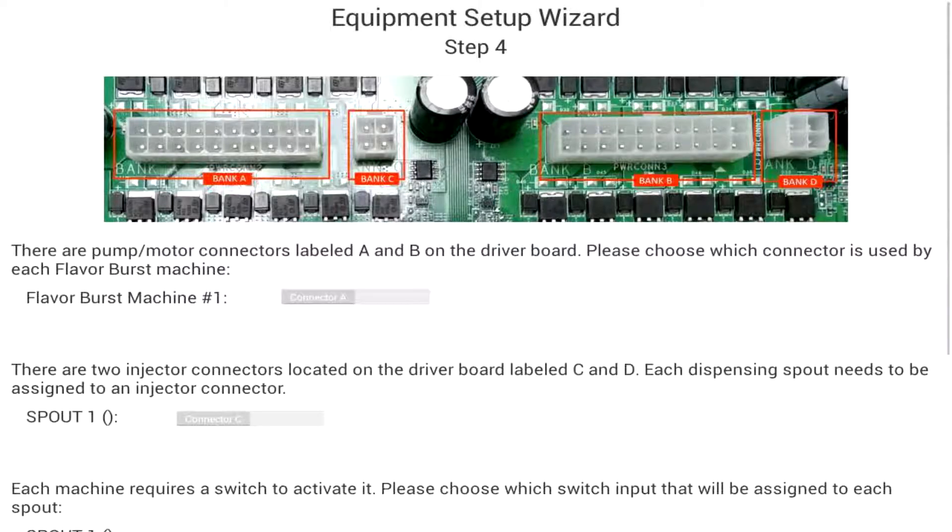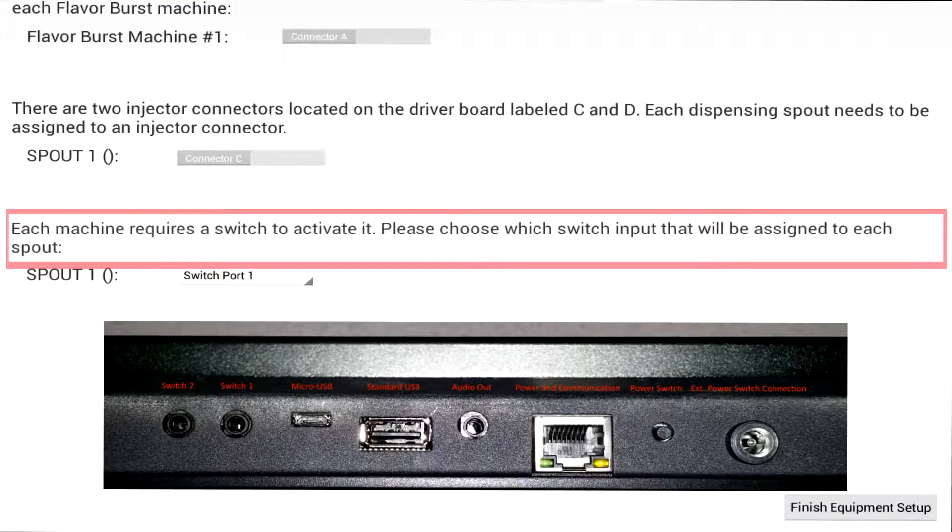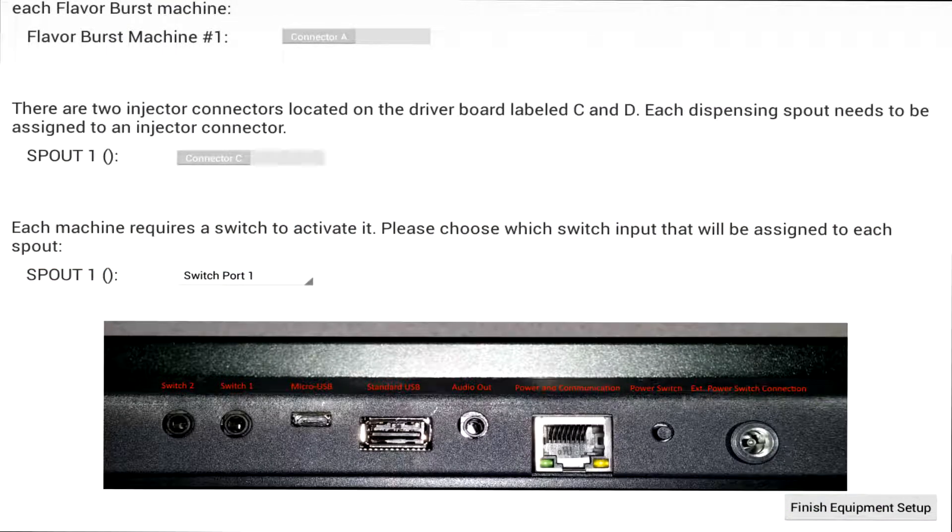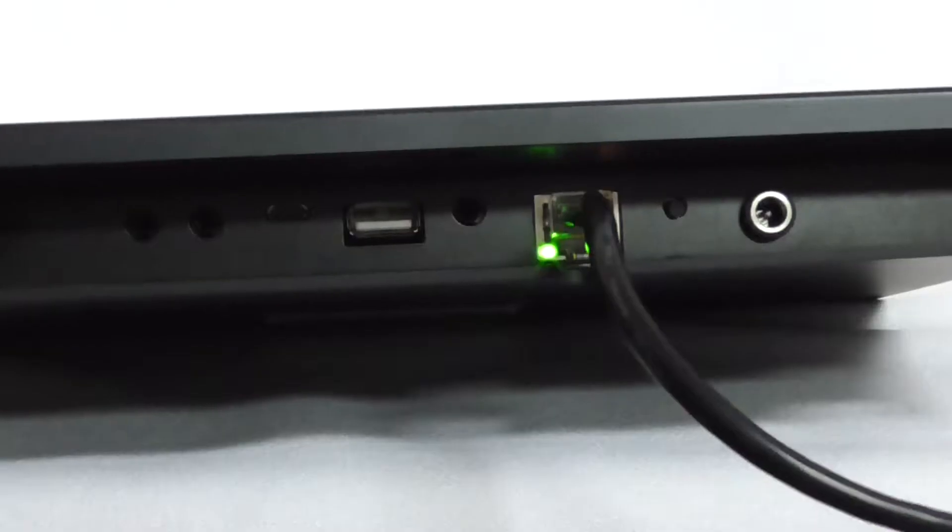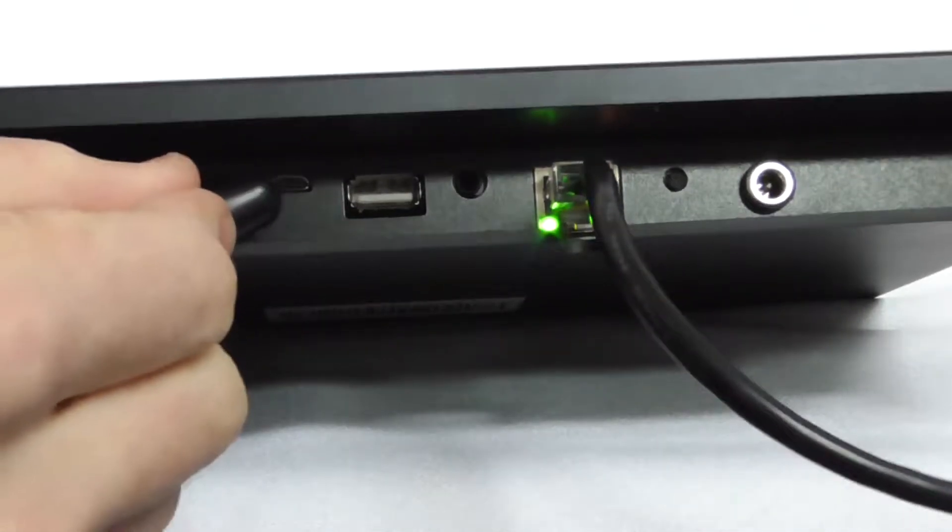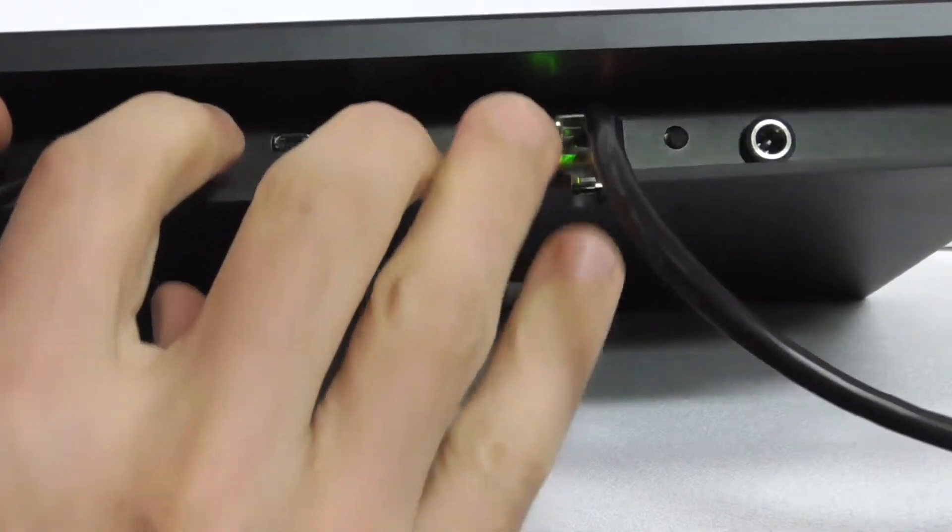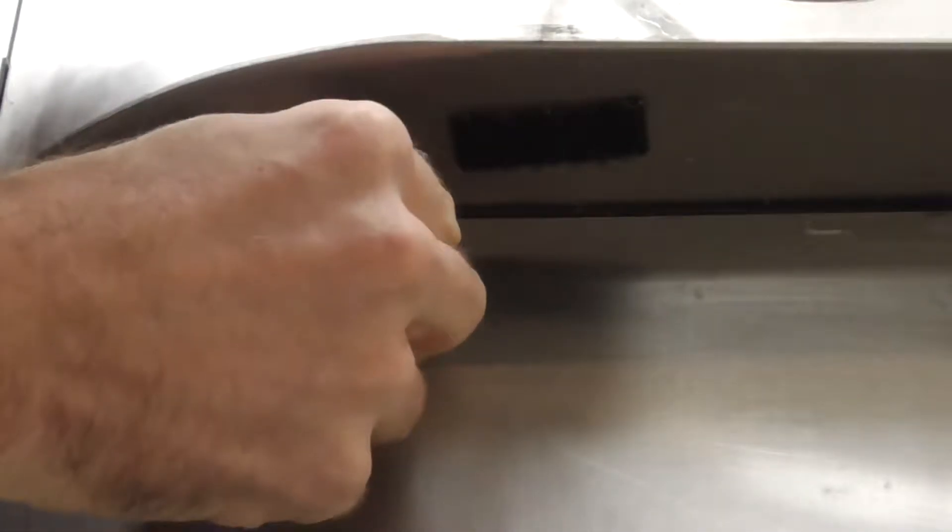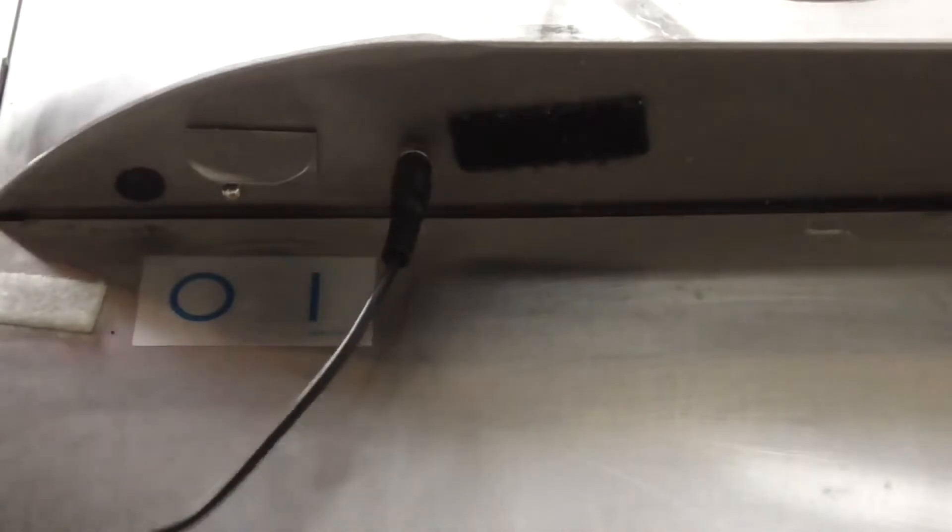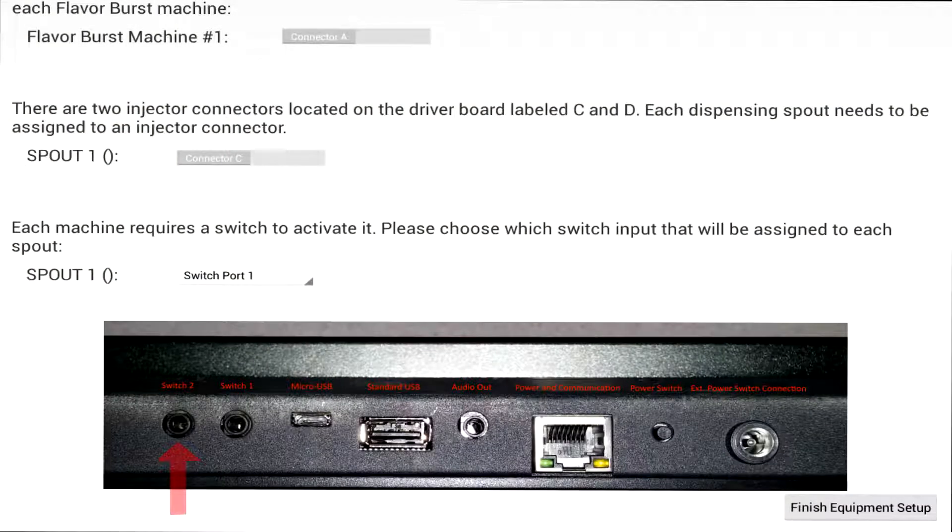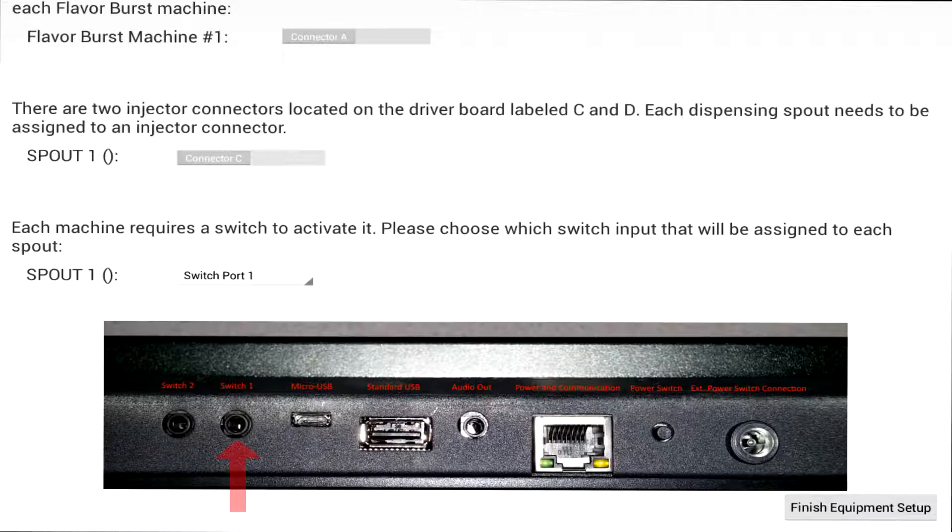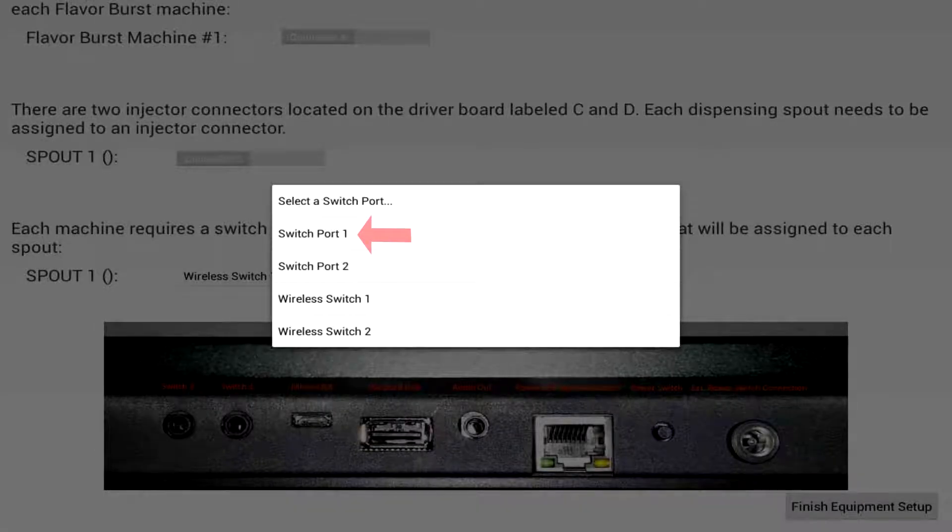If you scroll down you will see an option for assigning a switch input to each spout. Switch port 1 is typically the default when you receive your touch panel. If you use this method you will connect a wire from switch port 1 on the color touch panel directly to the internal switch port on the freezer. One very important thing to note is that the first switch port from the left on the color touch panel is designated as switch port 2 and the second switch port from the left is switch port 1. Make certain your wire is connected to the correct port assigned in the equipment setup wizard.